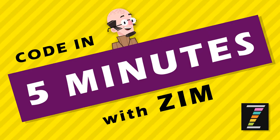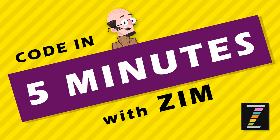Hello and welcome to Code in 5 Minutes with Zim. I'm Dr. Abstract and in this Code in 5 Minutes we're going to bring in some thumbnails and show some pictures.